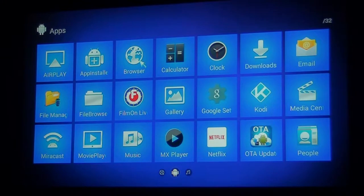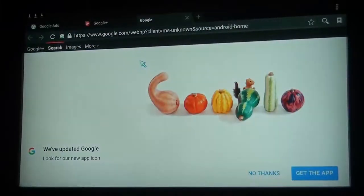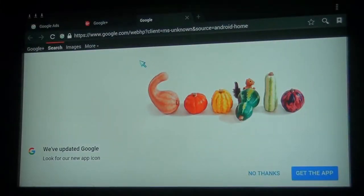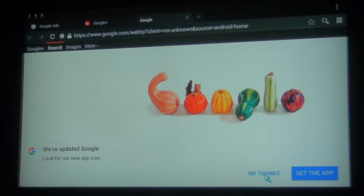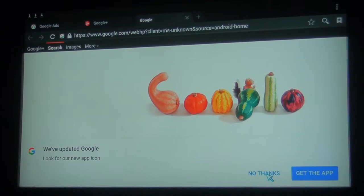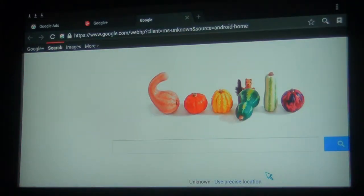And there we are. It's telling me to update the app. I'm saying no thanks right now. But we're starting out at a Google home page.